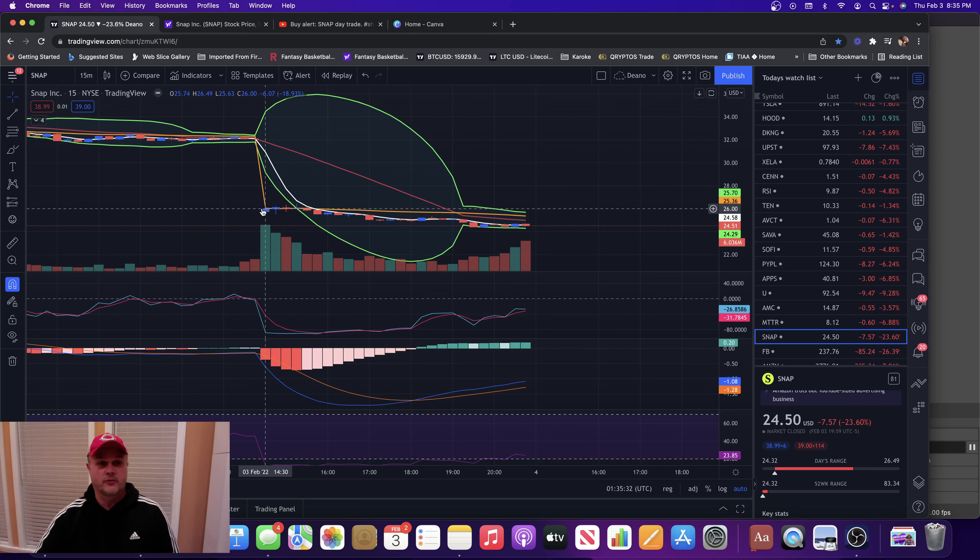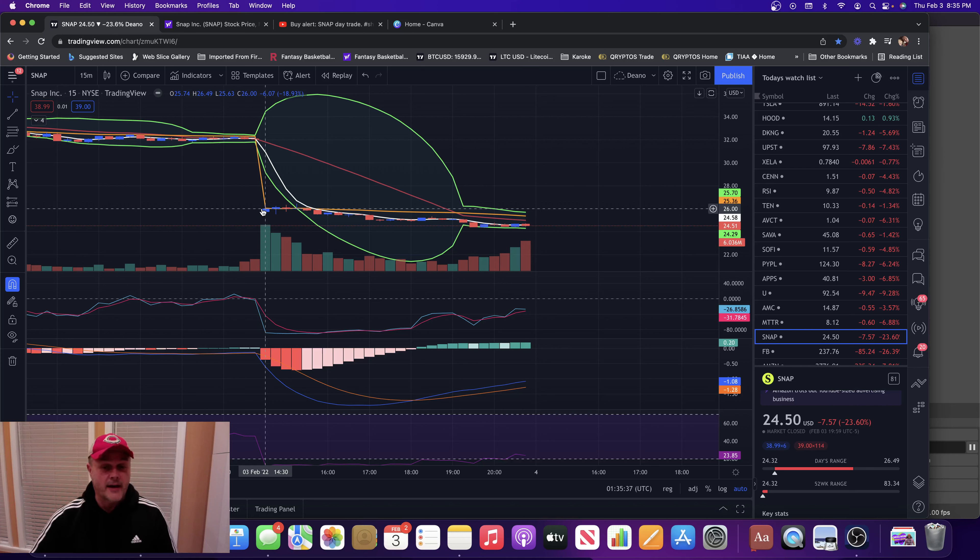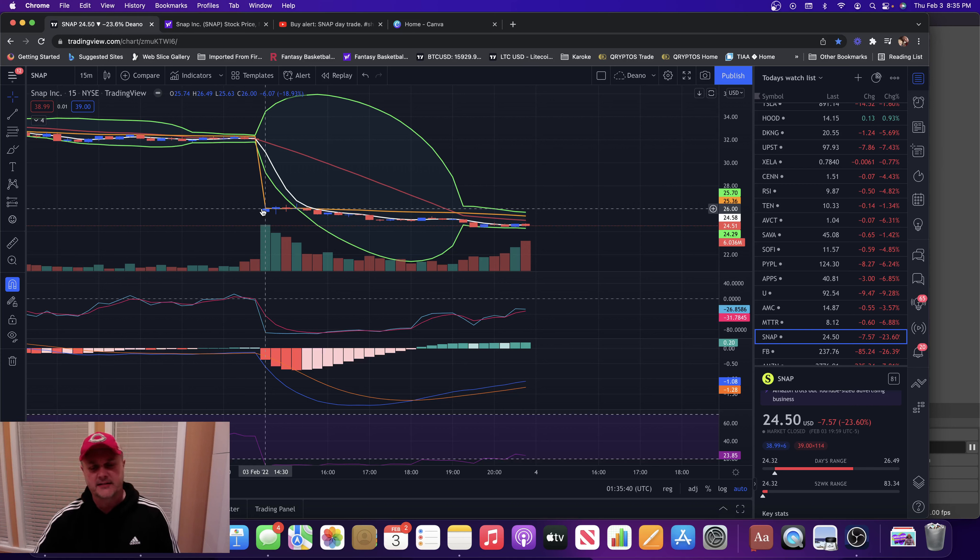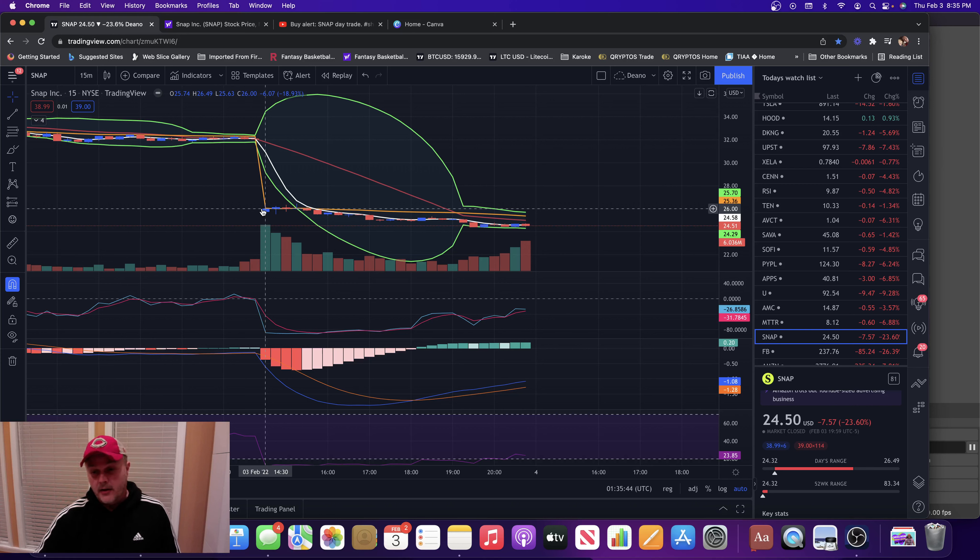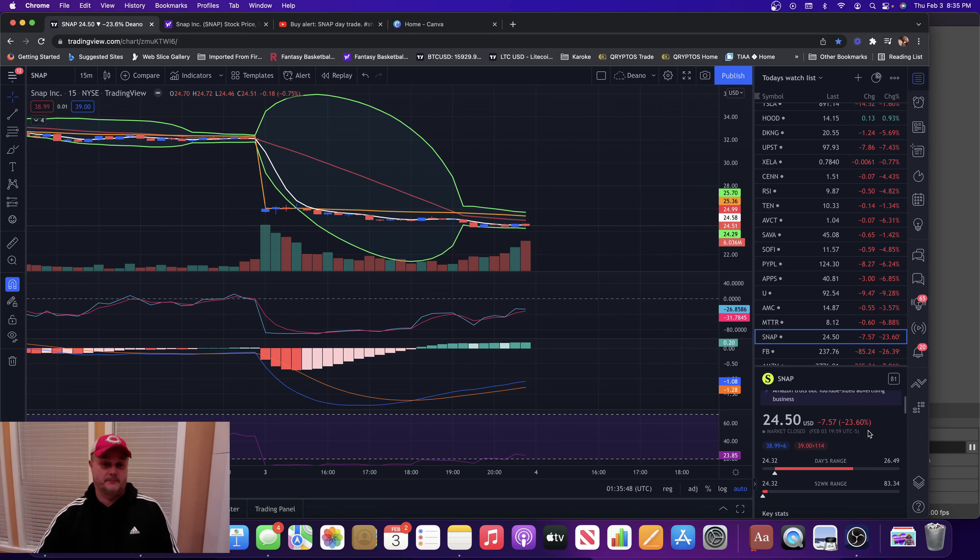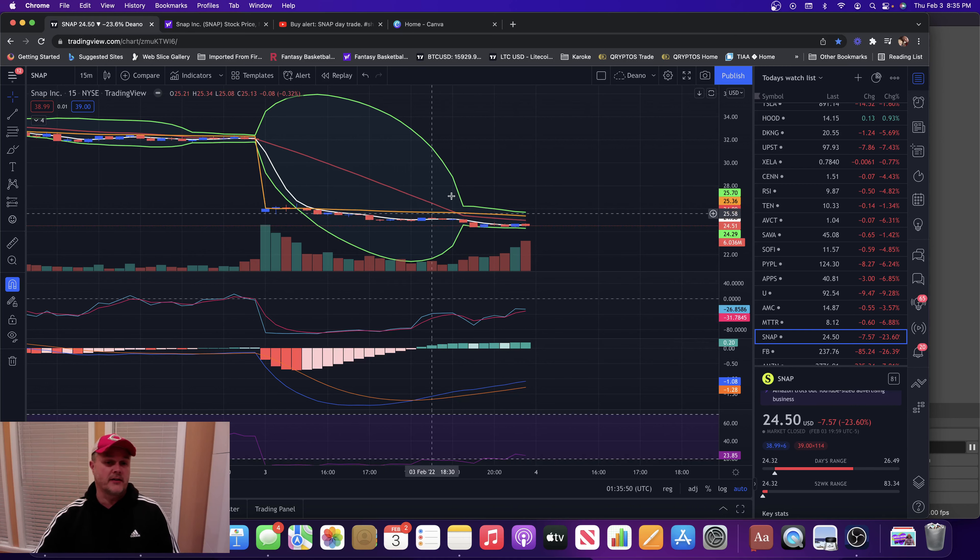So they decided hey we're gonna take Snapchat down too because they're kind of related, they're kind of like sister stocks. So no rhyme or reason to take Snapchat down that low, but they did. You see here it went down 23% on the day. So I took a day trade on that.